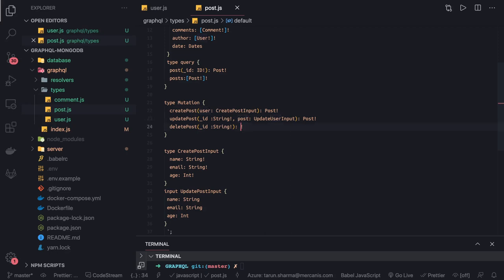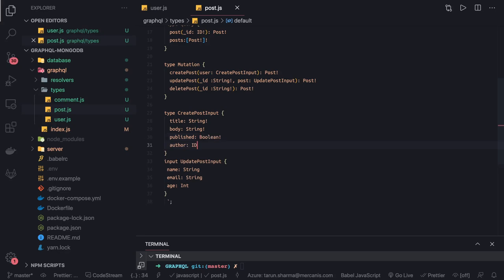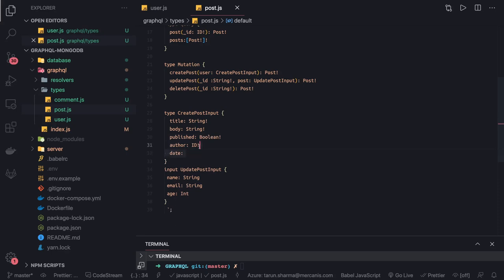Inside 'CreatePostInput' we are going to have title, body, 'published' which is a Boolean, and 'author' which will have its id. Also a 'date' of type 'DatesInput' for when it is created and published — that is optional. For 'UpdatePostInput' we will have all the same fields like title, body, and published flags, but the author field is not required on update.